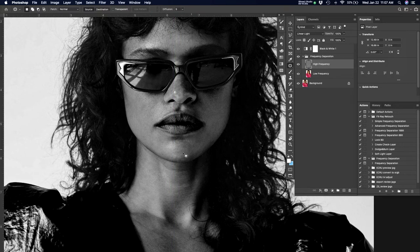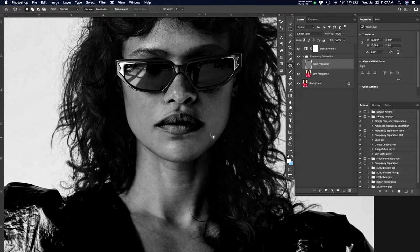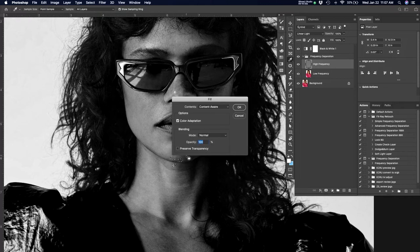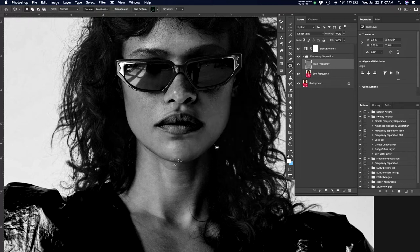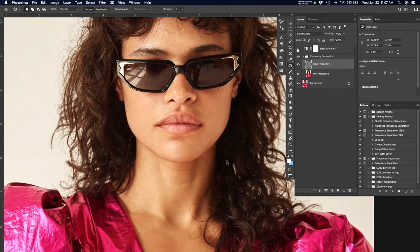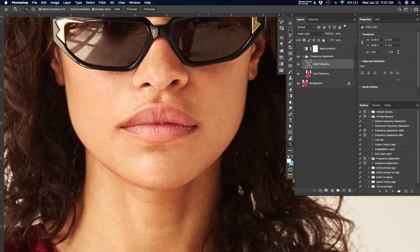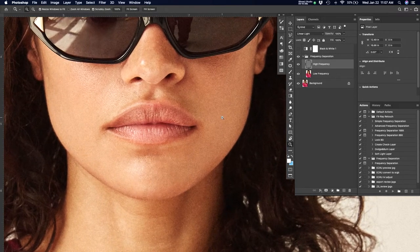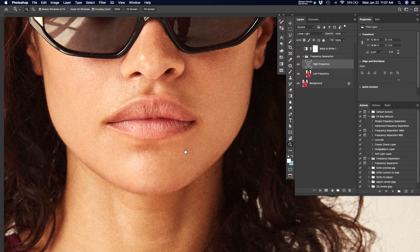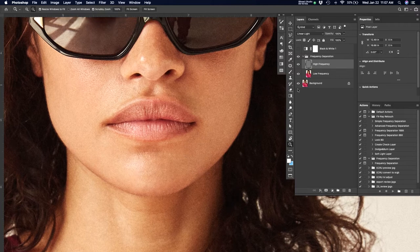And what that's doing is allowing me to see details that I would not otherwise be able to see in addition to moles and just kind of skin imperfections. We see a lot of discoloration shifts in color, and I'm very quickly running through here and trying to even out the skin by getting rid of this. The client has told us that they don't want any of these sorts of things.